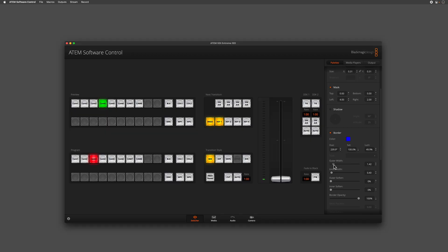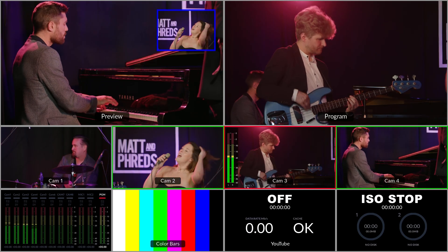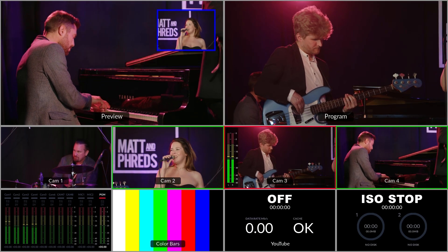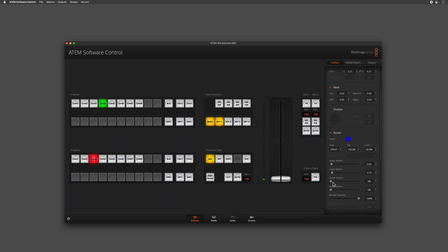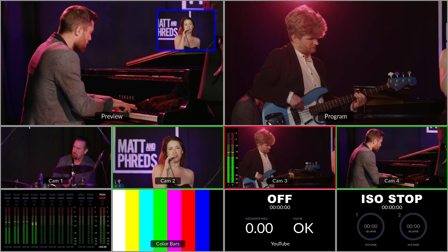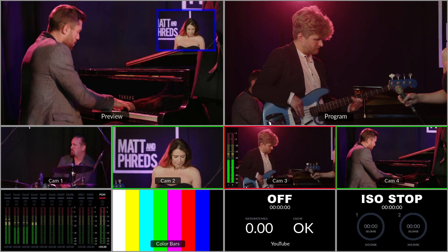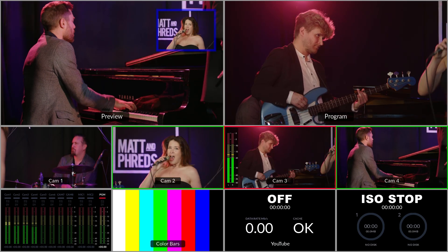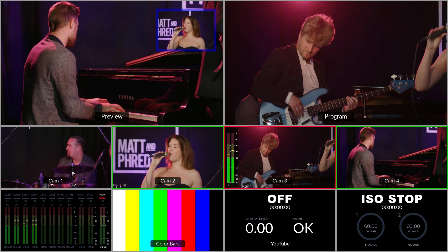I then have options to refine the outer width and the inner width of that border. I can soften that a little bit as well, just until I'm happy with the look, and I can also change the opacity.